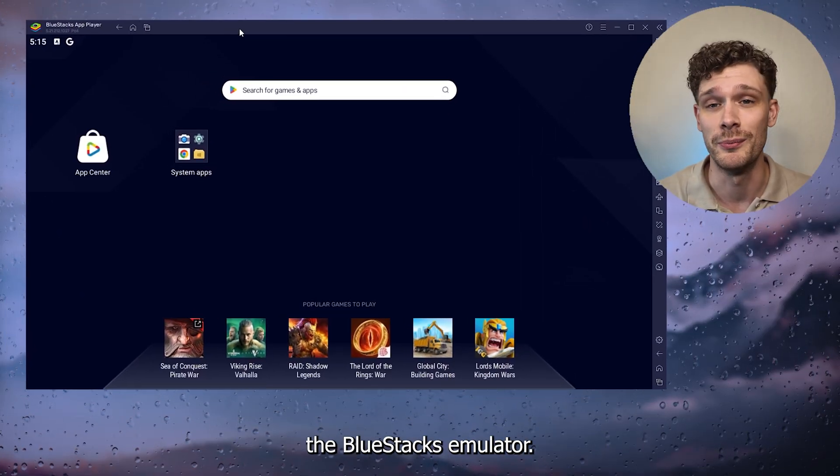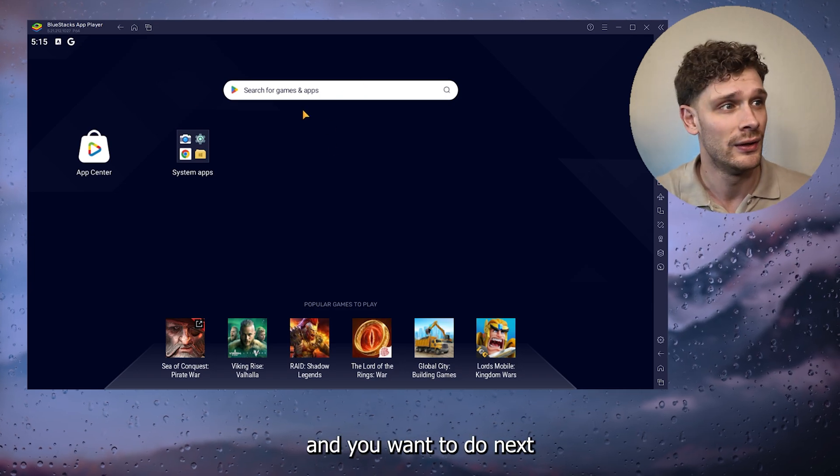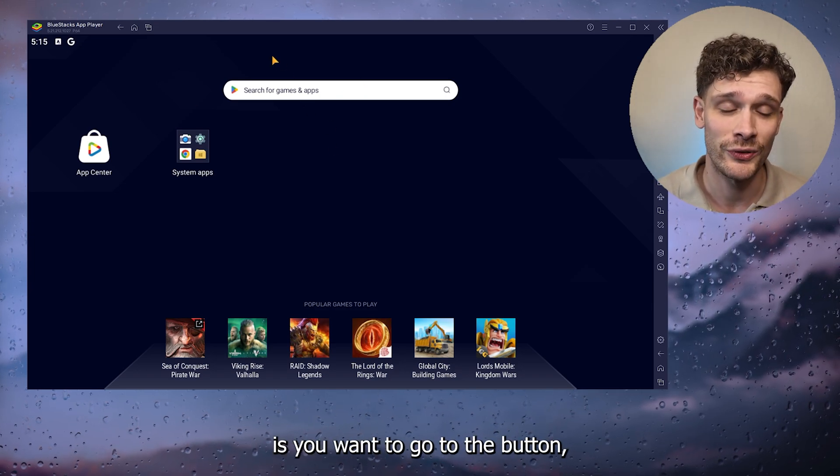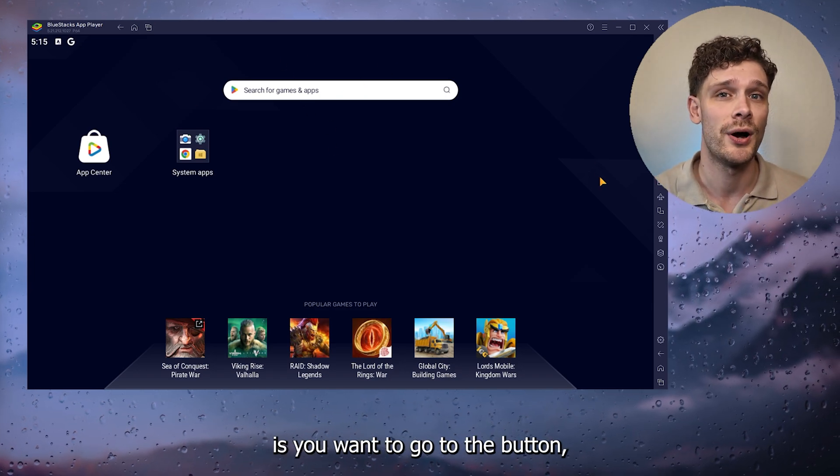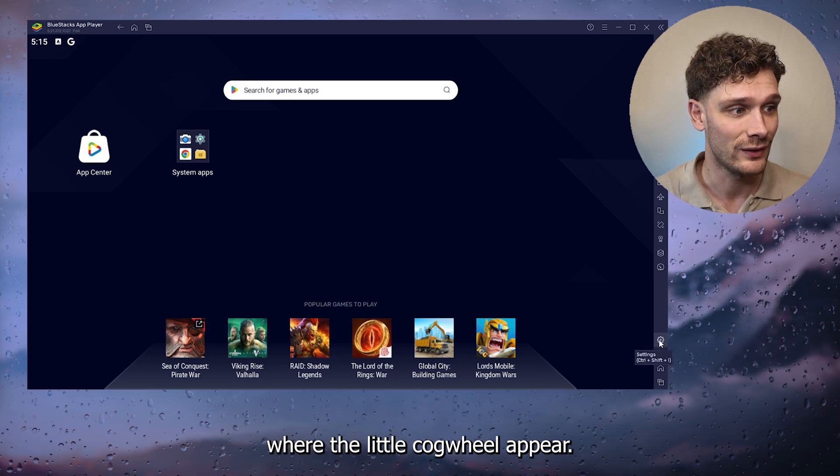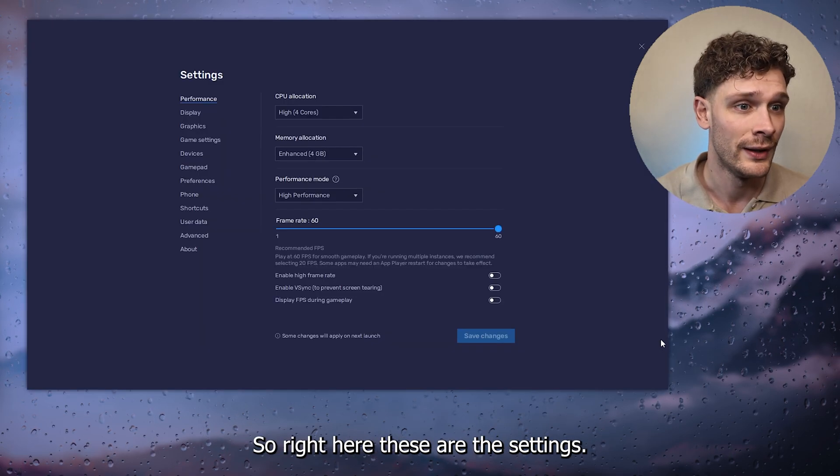The first thing that you want to do is open up the Bluestacks emulator app. Next, you want to go to the button on the right of your screen where the little cogwheel appears. These are the settings.